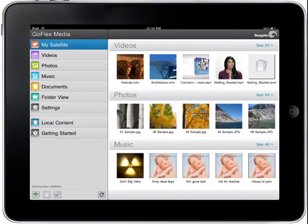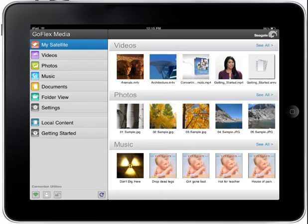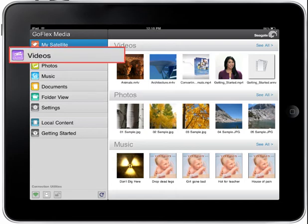This tutorial will familiarize you with the features of the Videos section of the GoFlex Media application. The first screen you'll see after launching the application is the My Satellite homepage. Tap on the Videos button on the left side menu bar to display the Videos section.